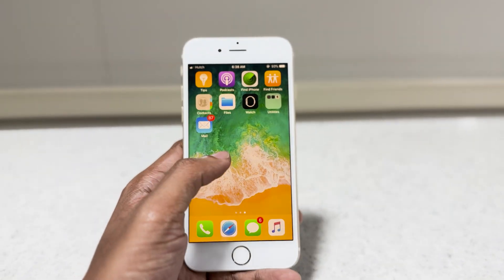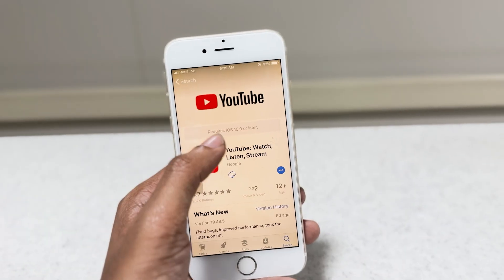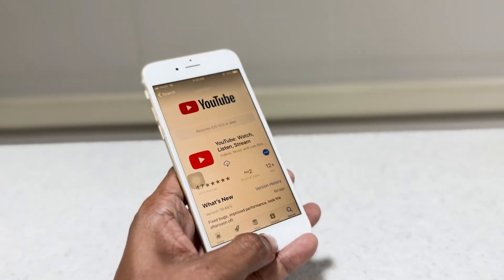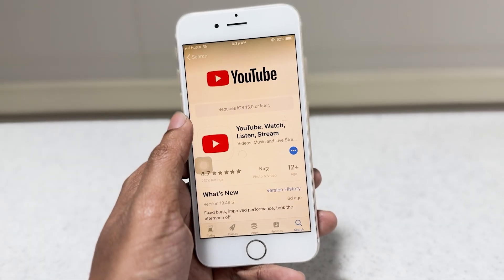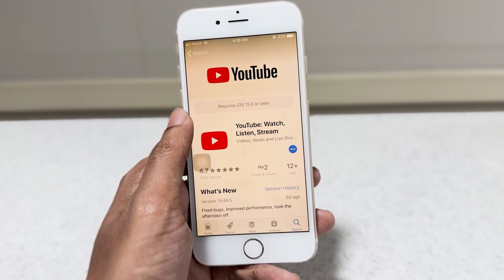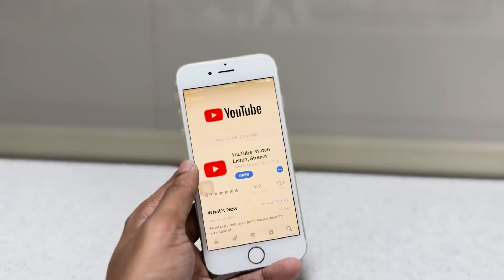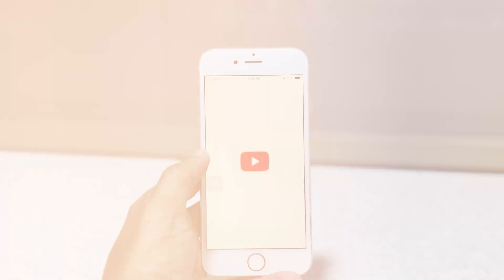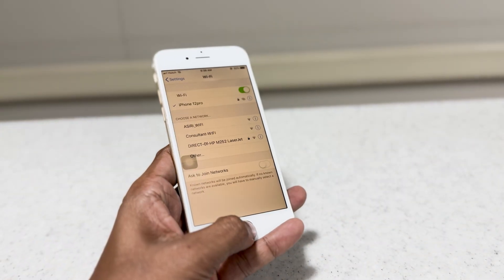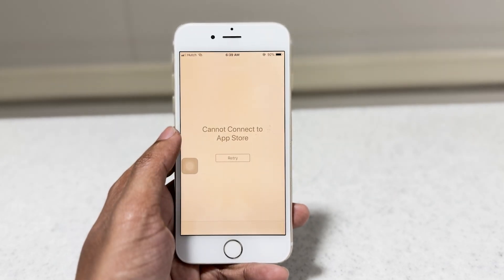Hello everyone, welcome back to my another video. This video is created for those who use old iPhones with iOS 12 or older versions. They faced a problem in the App Store where some apps required later iOS versions. However, there is a little solution to get apps on old iPhones.